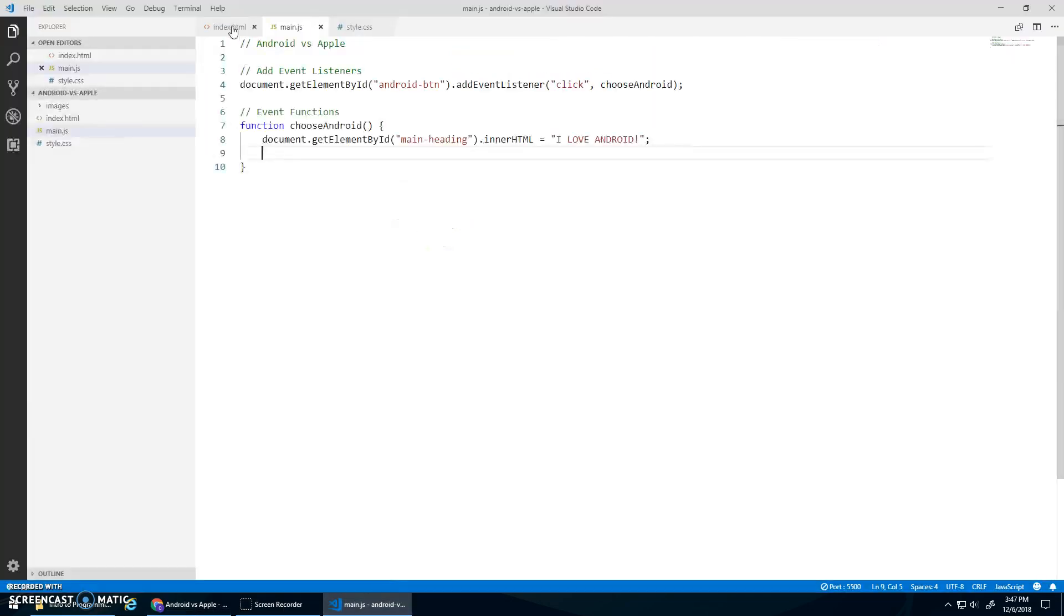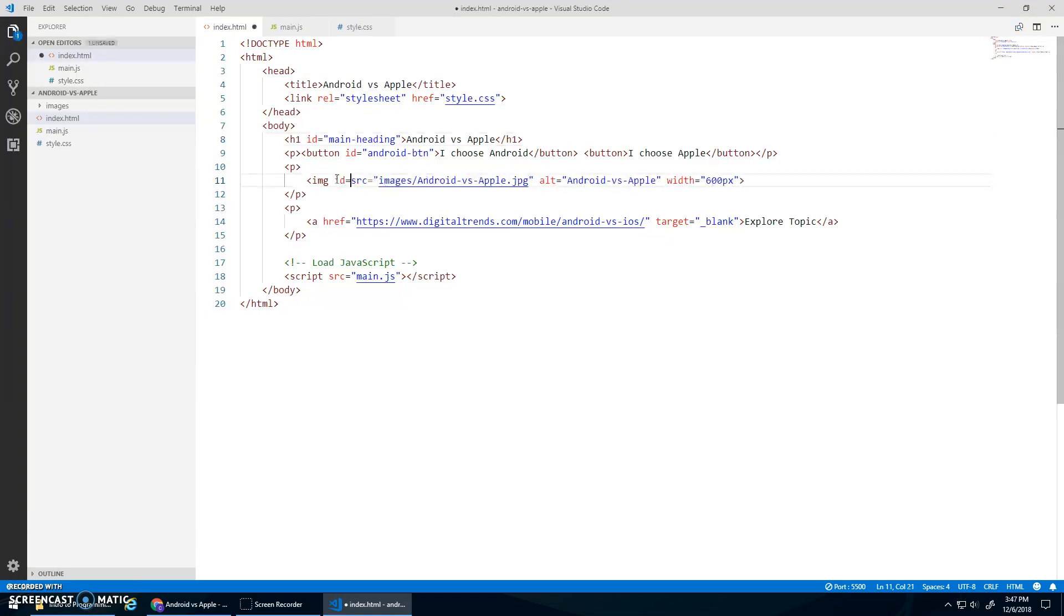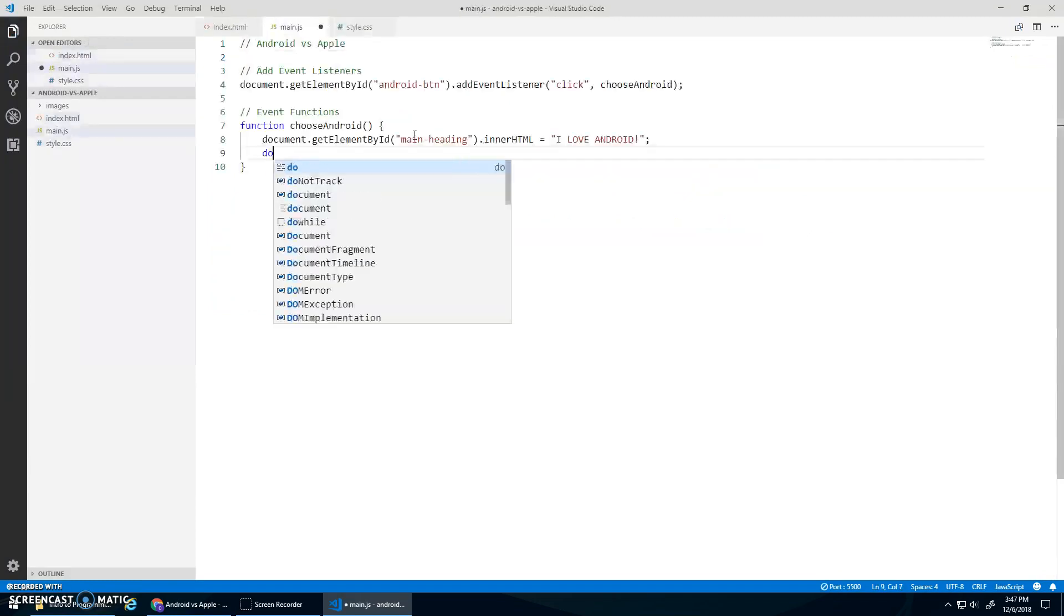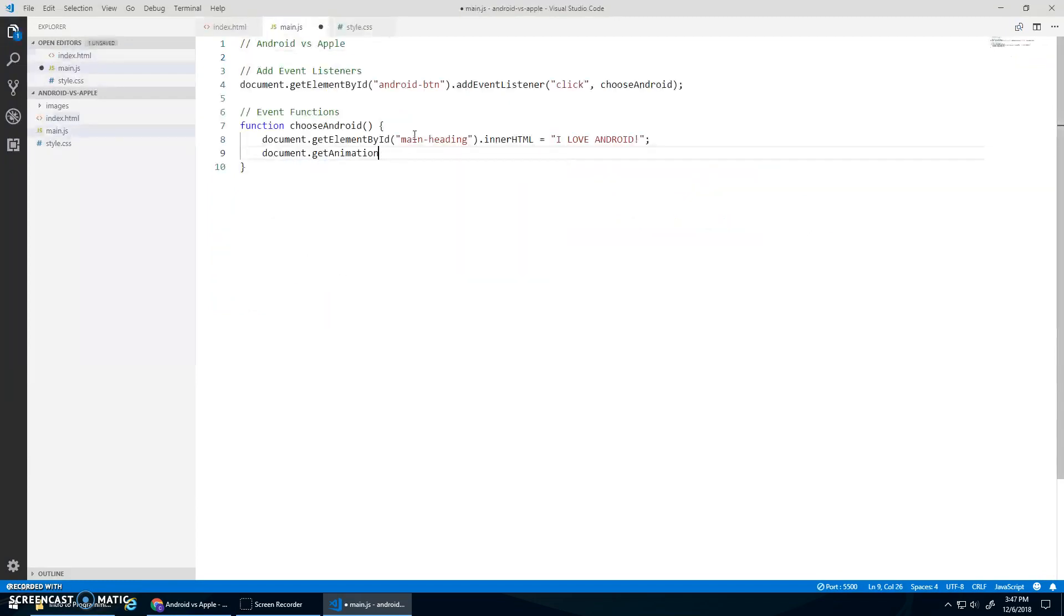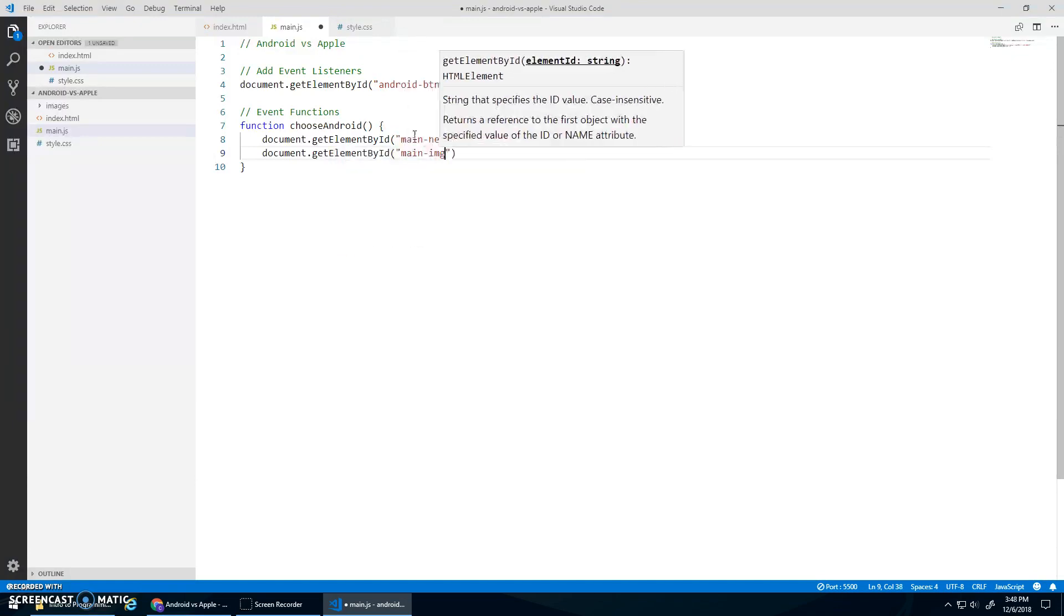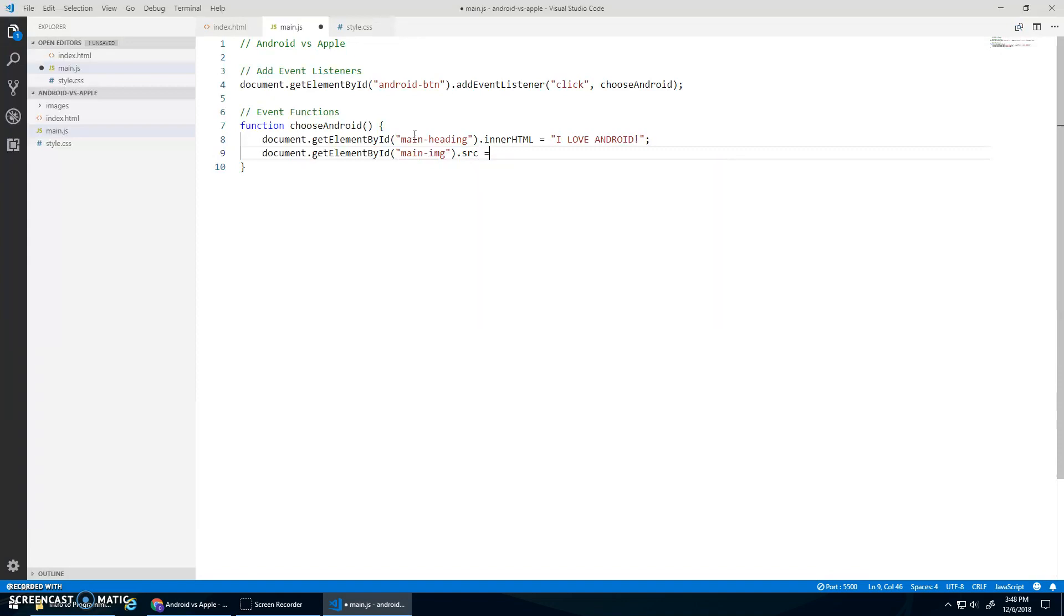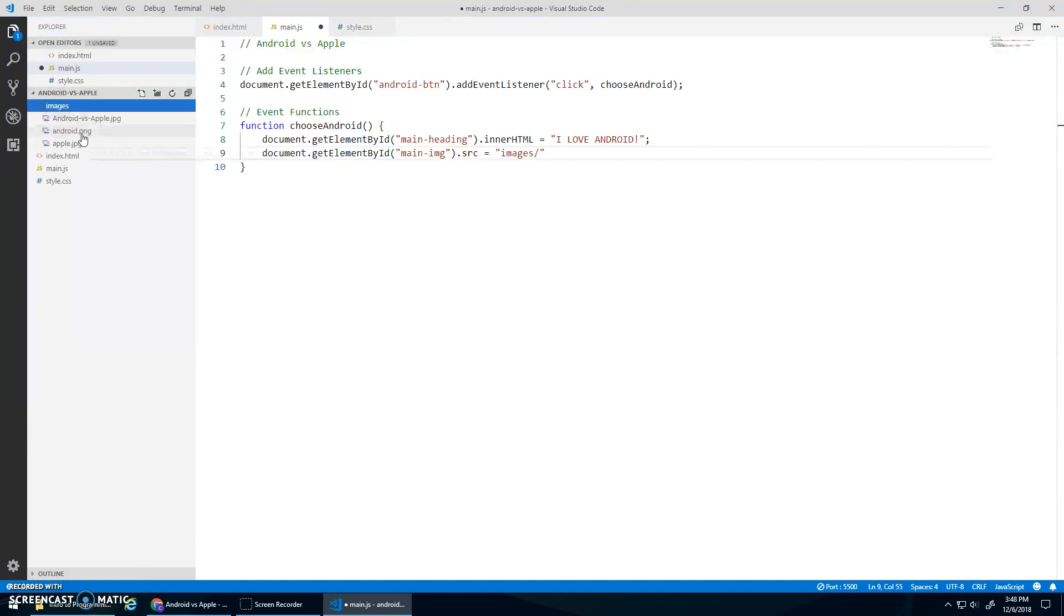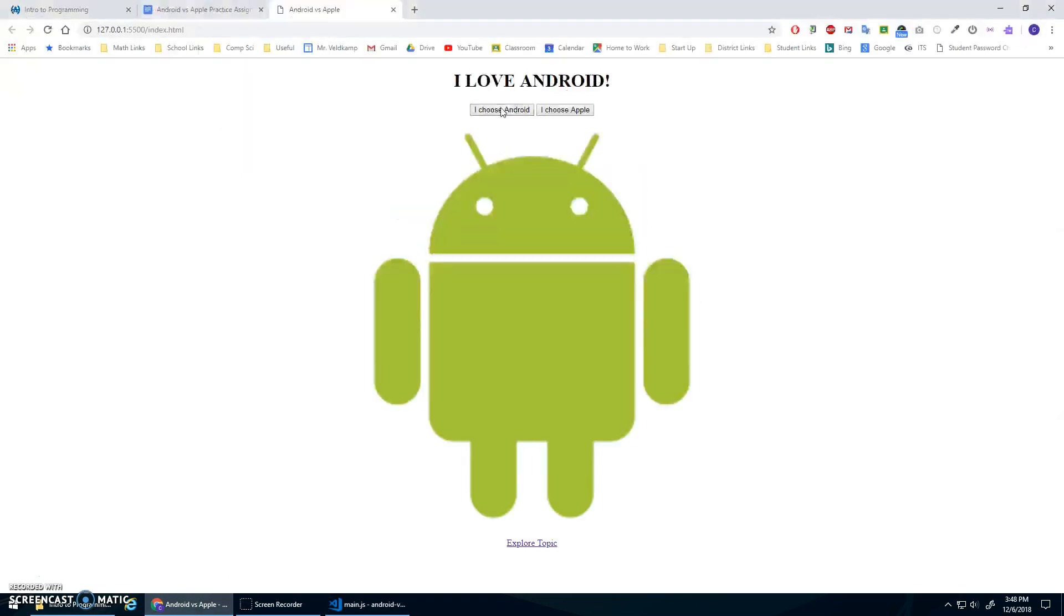Then I also want to change the source of this image. So I'm going to give this image an ID, main image, and I'm going to do a similar thing. I'm just going to go document.get element by ID, main image, and we'll go .source. And that should select the source attribute, and I want to set it to be images slash Android.png. Okay. We can test that quickly. Woo! Awesome, I love Android, and the image changes, and now I just need to change that link.